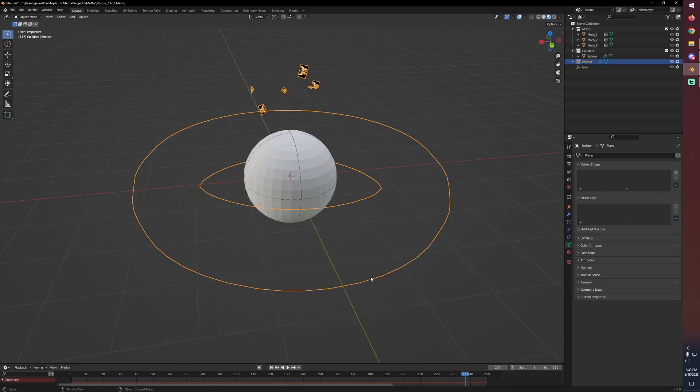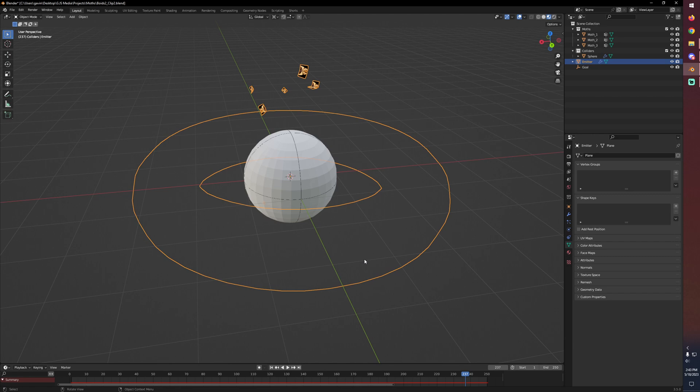Let me do just a couple of tweaks real quick just to get this a little bit more visually interesting and then we'll get our final render set up.